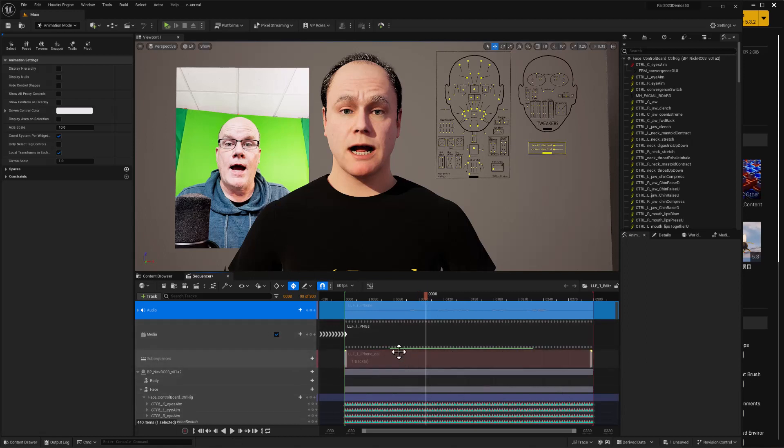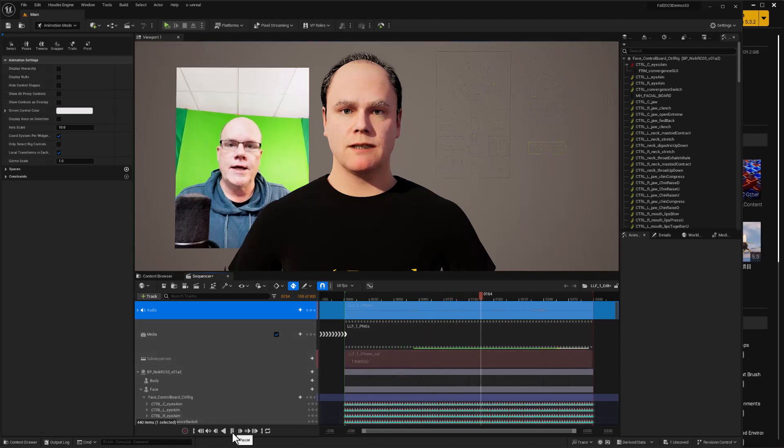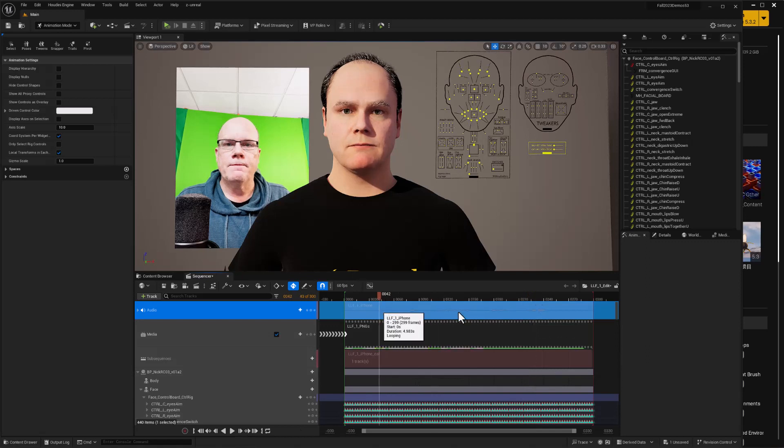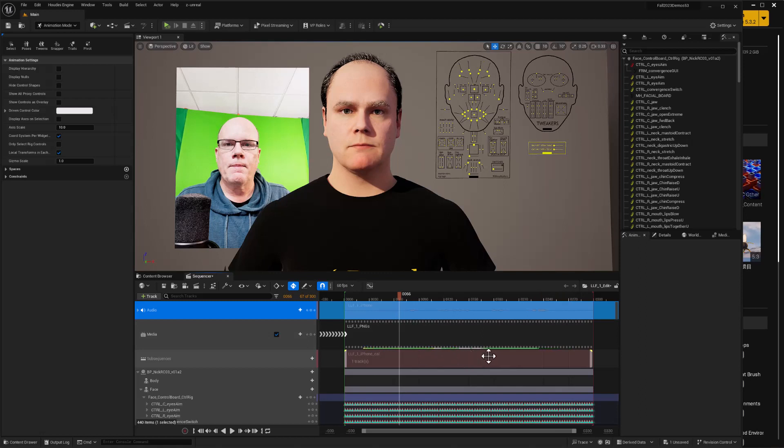So this green line here on the media track is reflecting which frames have been loaded into the system and generally it keeps up but if I jump around a bit we're kind of losing performance because we're not using all of the cache space that we might have available.